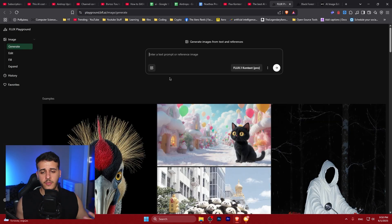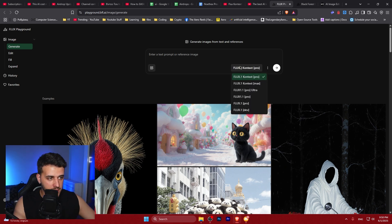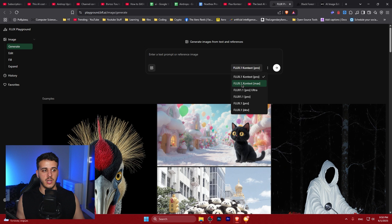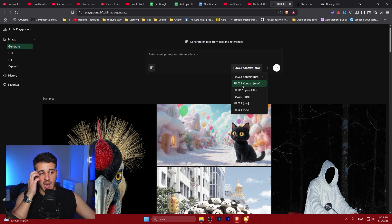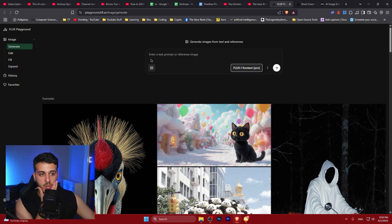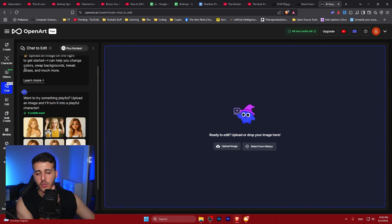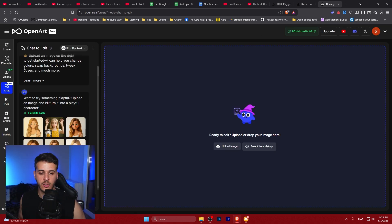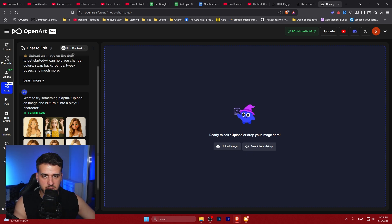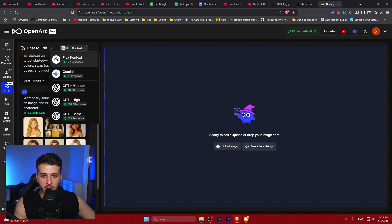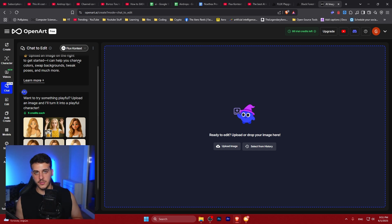The first thing is the Flux Playground, which is the official website. They have a chat mode, pro and max versions, and flux image generation models. You have three options: generate, edit, fill, and expand. You can also go to Open Art and use your daily credits with the chat-to-edit feature — that's the best option. You can select Flux Context, which takes five credits per response.